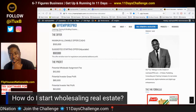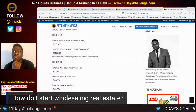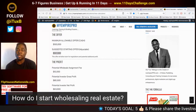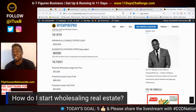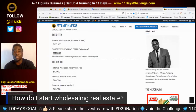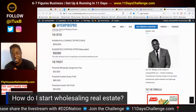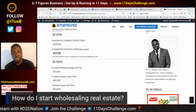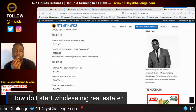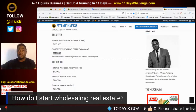Wholesaling means you lock up properties on contract at a price that's less than what it's worth in today's market, for the purpose of assigning the contract to an end buyer. You can make a lot of money doing that.